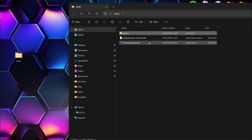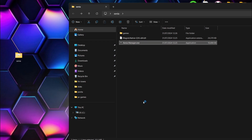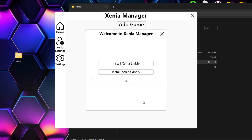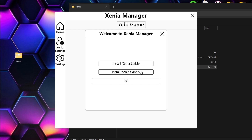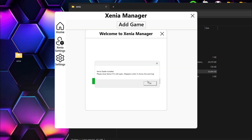Now we're gonna open up Xenia Manager dot exe. Windows protected your PC — just go to more info and run anyway. Okay, so here we go. This is Xenia Manager and as you can see, this is very different from the regular Xenia. We can install Xenia Stable and we can also install Xenia Canary — we can actually install both. If we left click on Install Xenia Stable — and there we go, that's already now been installed.